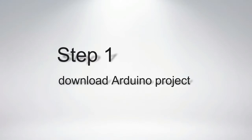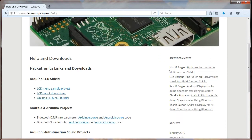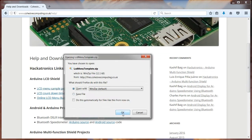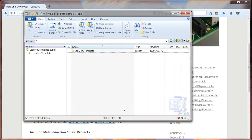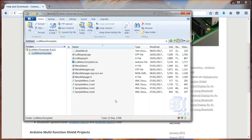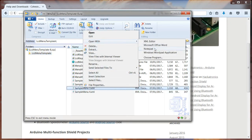Step 1: Download the Arduino project. Browse to cohesivecomputing.co.uk and download the LCD menu sample project. You'll see an Arduino project and some XML files. Open one of the files and copy the contents to the clipboard. We need this for the next step.